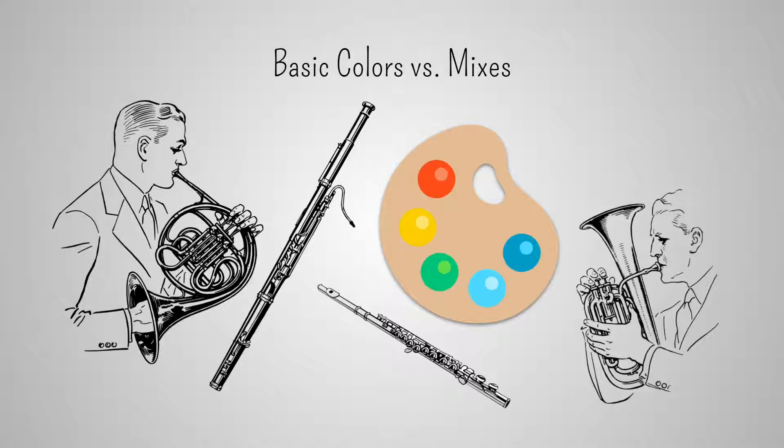Two or more instruments of the same color, two trumpets for example, produce a result that sounds different from that of a soloist, thus providing a third possibility.